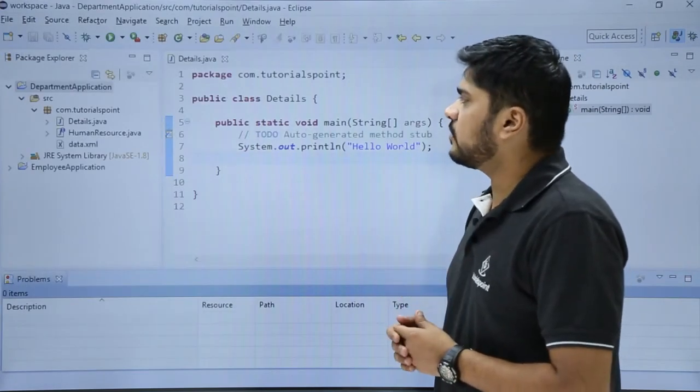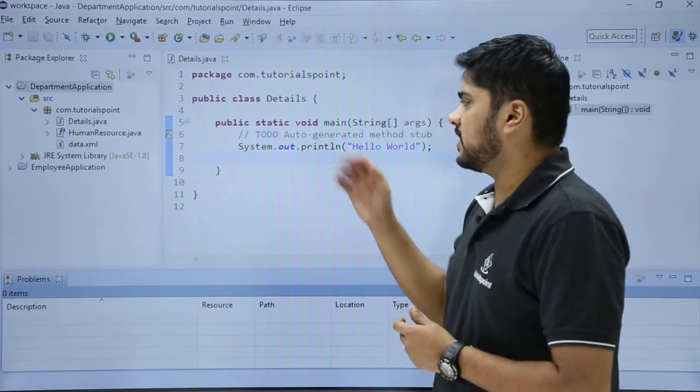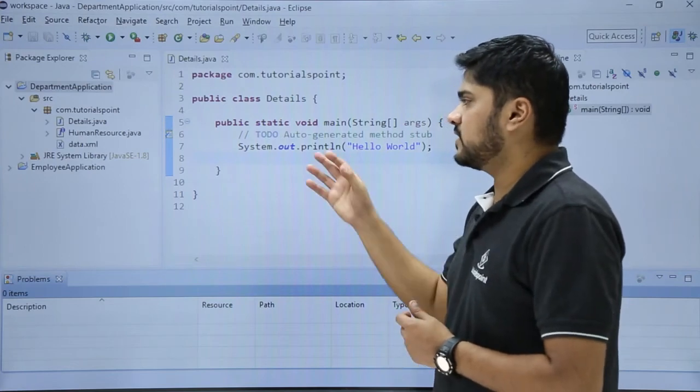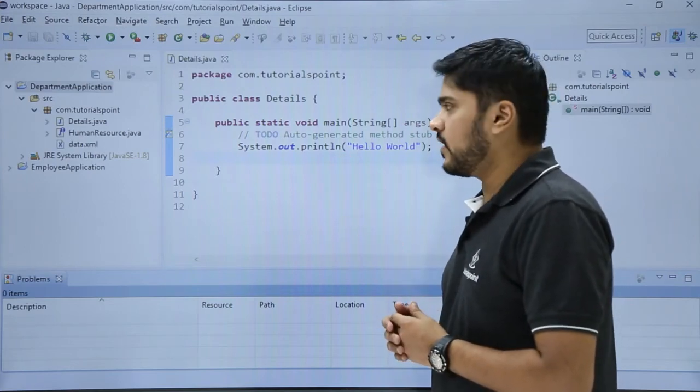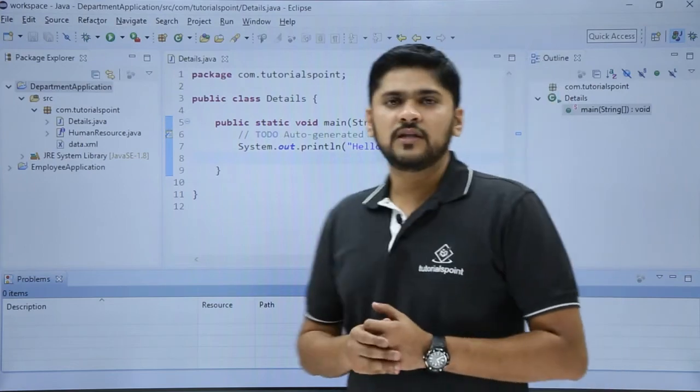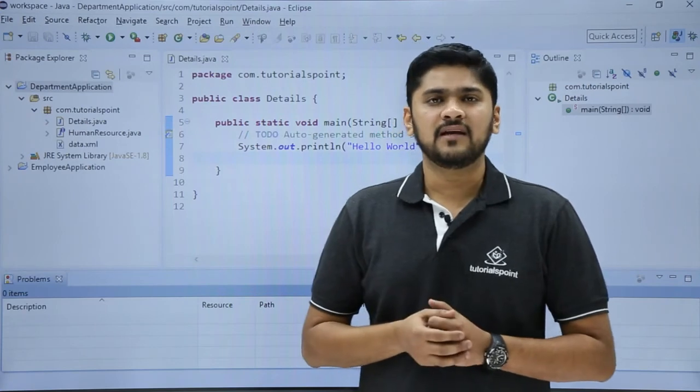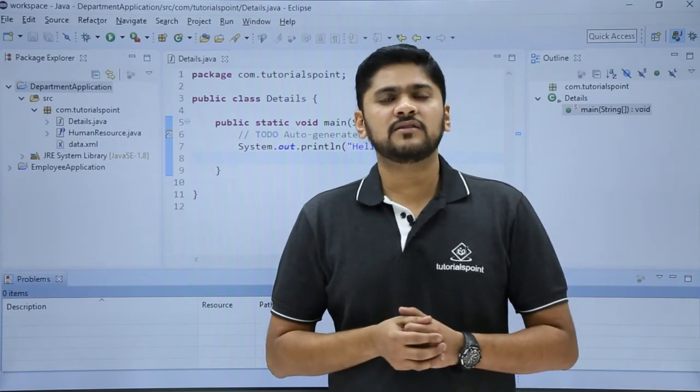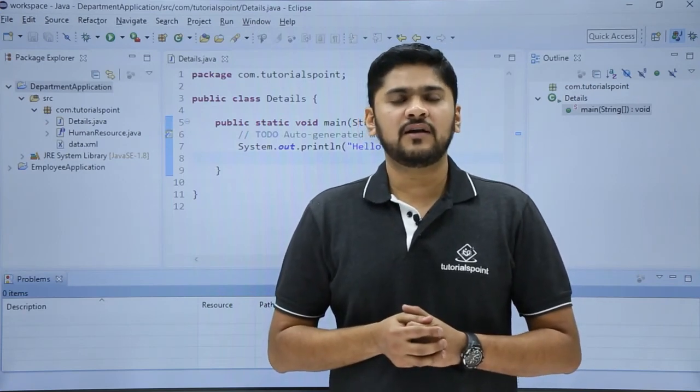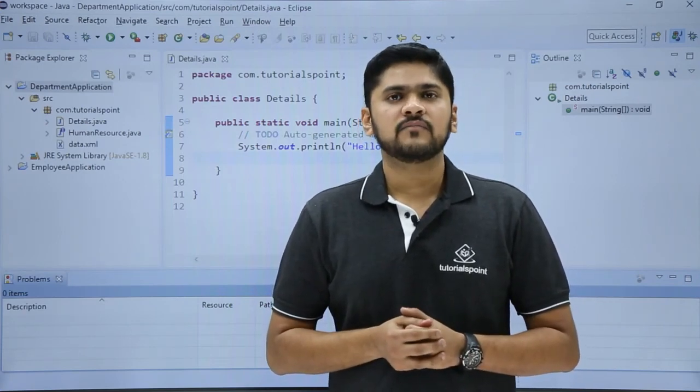Now you can see the font size of our editor has decreased because we changed it from 14 to 12. In this video, we worked on how we can change the colors and font of a text editor. Thank you for watching.